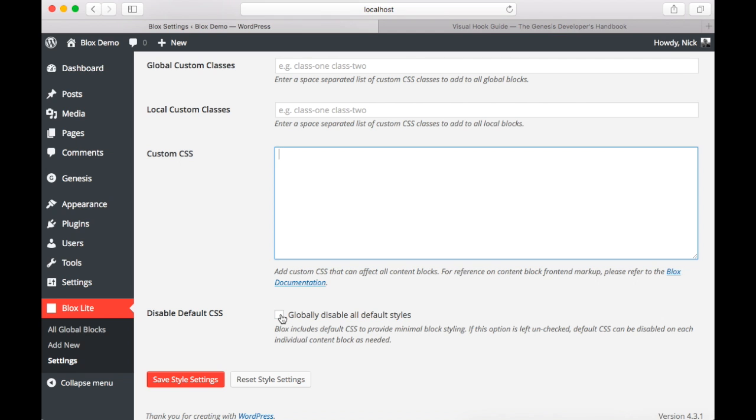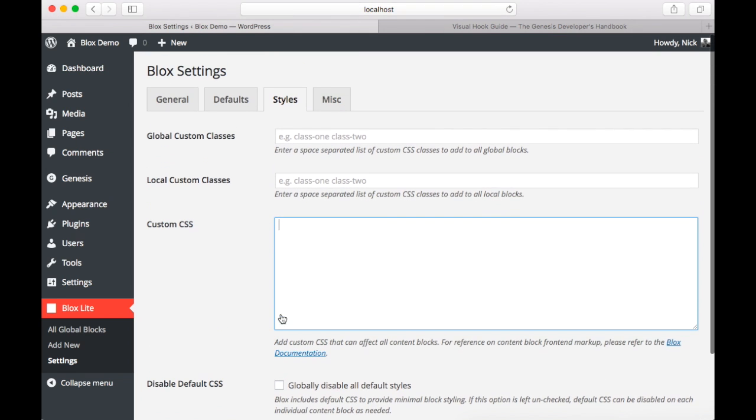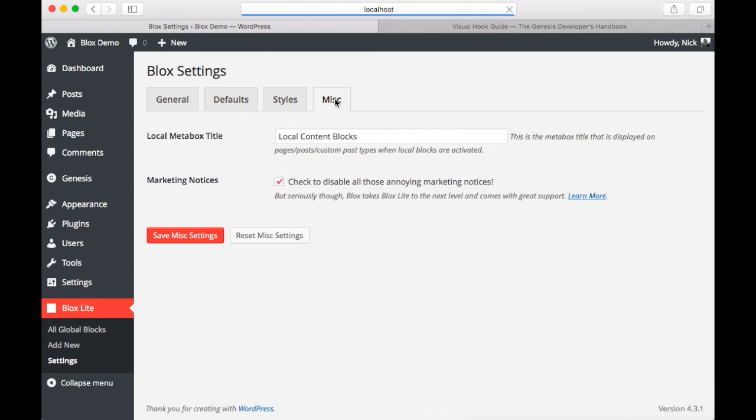And finally we have our miscellaneous tab where you can change the meta box title for local blocks. And you also can disable those annoying marketing notices that come with Blox Lite because it's a free plugin. Okay, so let's hop into some examples to check out what Blox Lite can do.